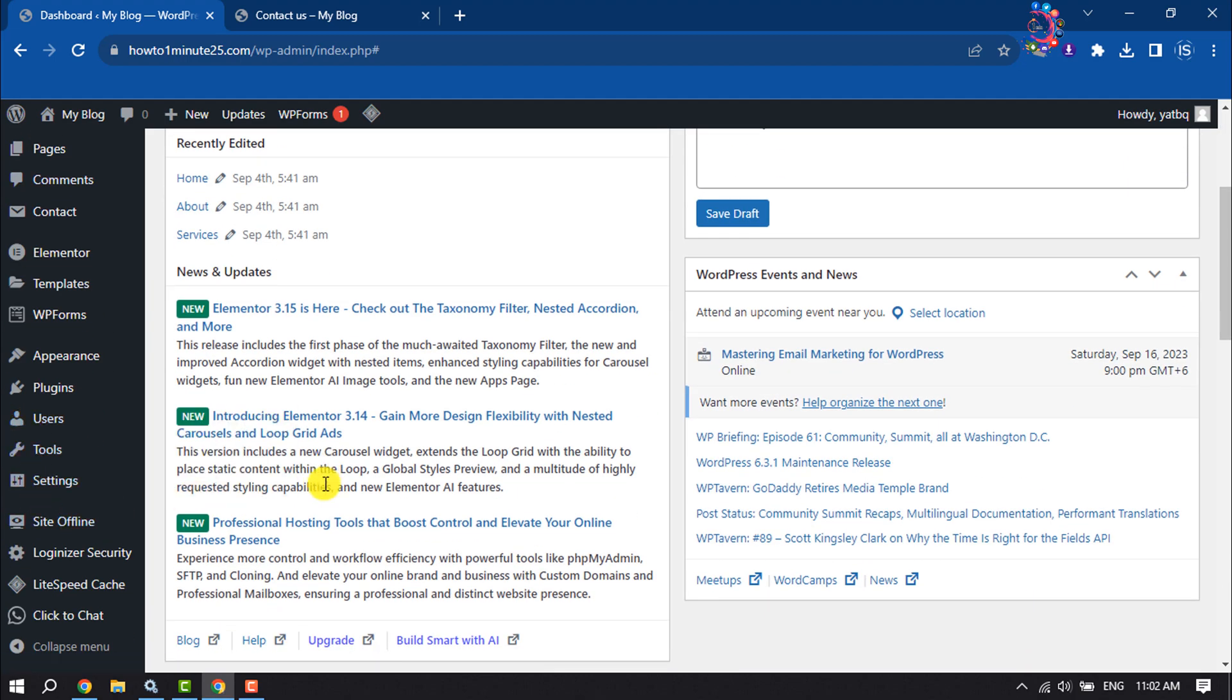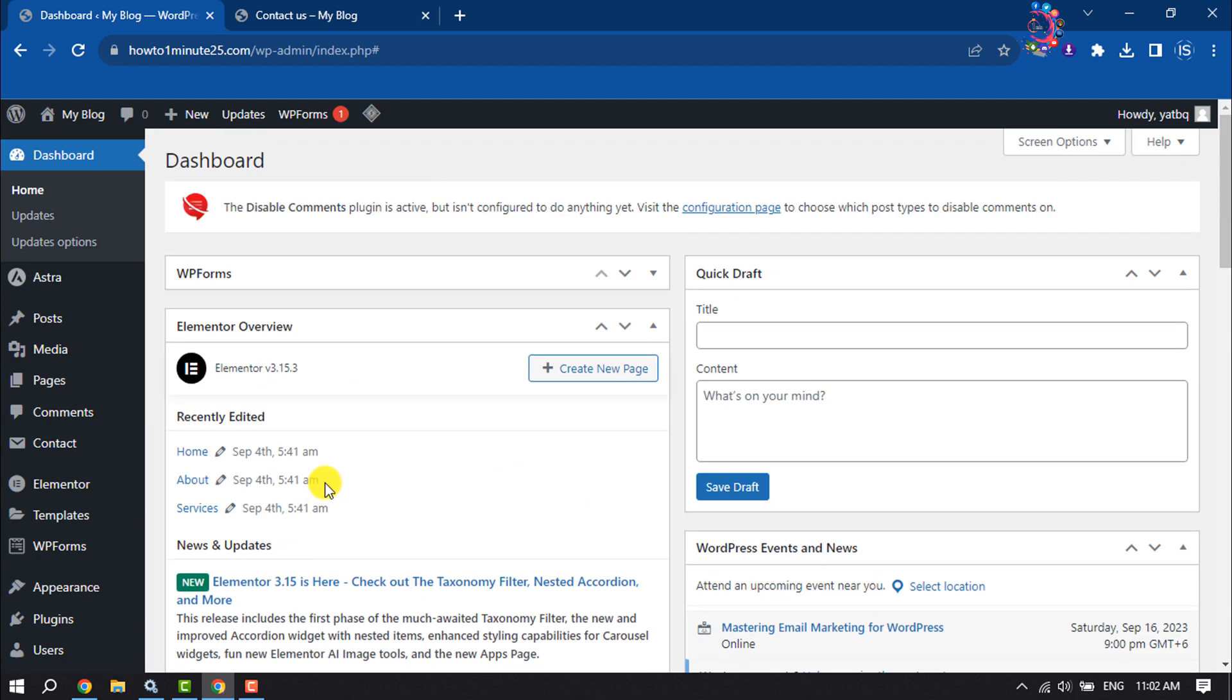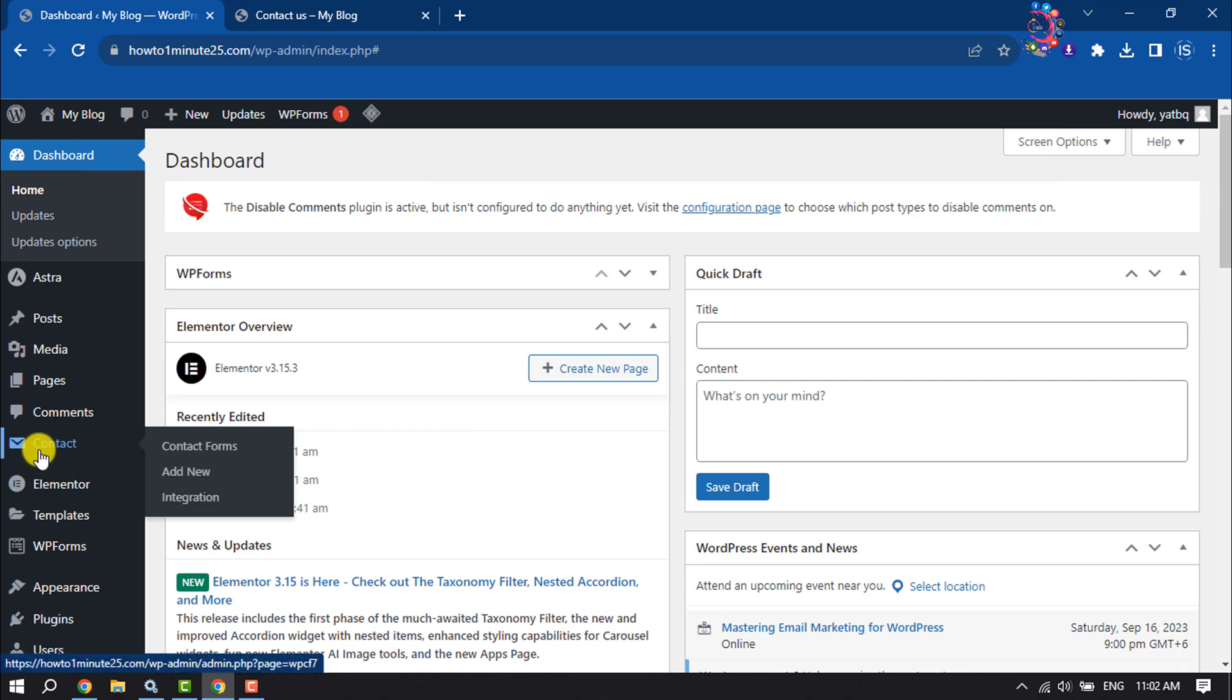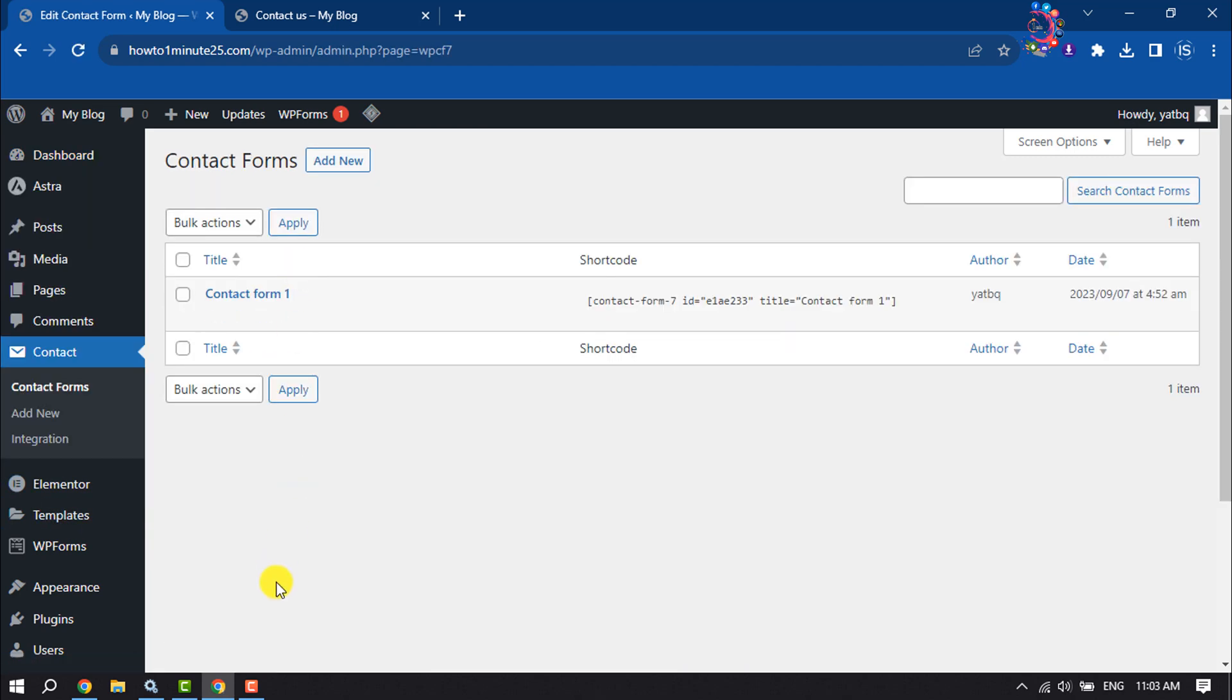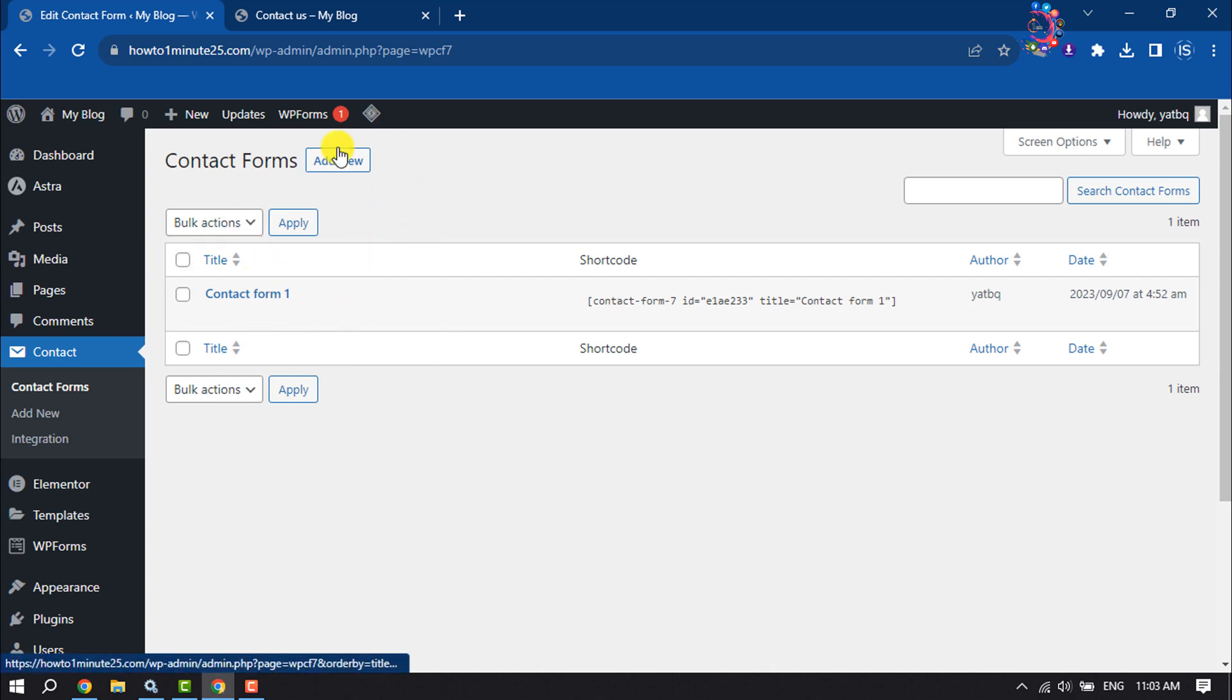Once the plugin activated, you will get this contact option through the plugin. So click on contact and you can create a new contact form here or you can edit your existing form.